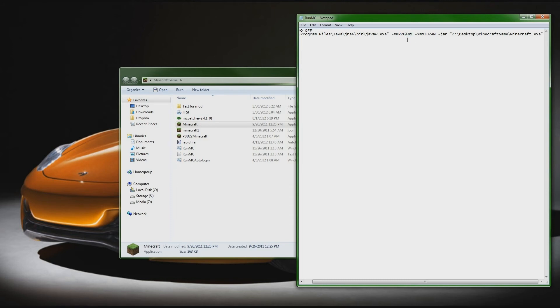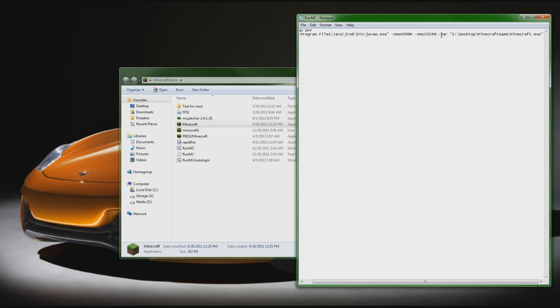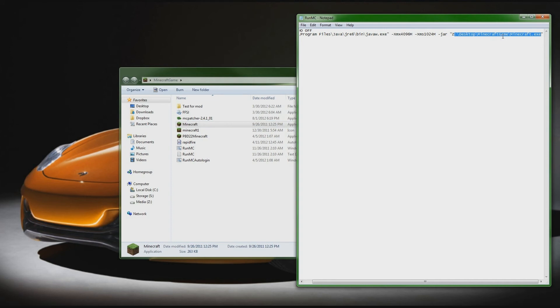So the next number is this xms and this is the minimum amount that you're going to run it at. A lot of times you can use 512 megabytes for this, that's what the little m stands for after it. But we're going to use one gigabyte dedicated right at the front so it's going to run at least a gigabyte just to help out. And then this -jar is just going to say use Java. And then this right here is the file path to where this is. So since mine's on my desktop in the minecraft game folder, minecraft.exe, that's the one I want.